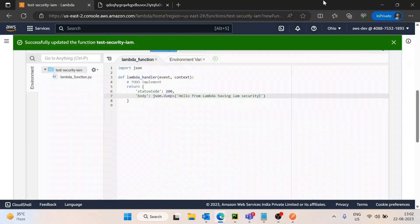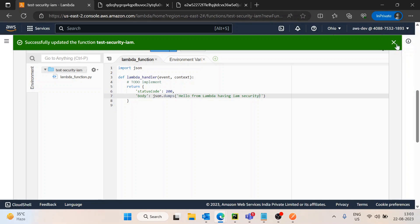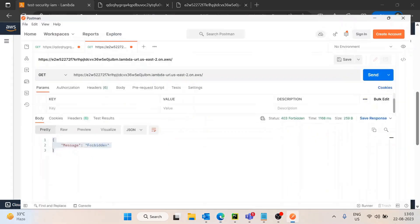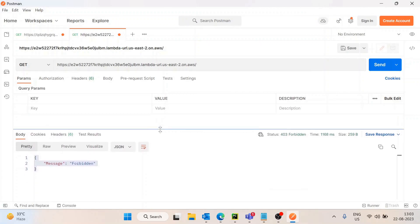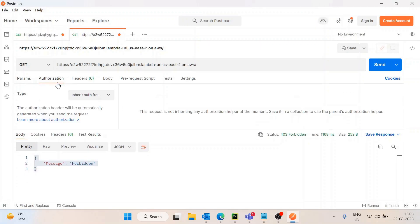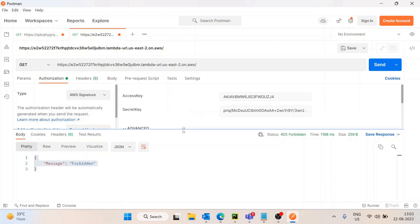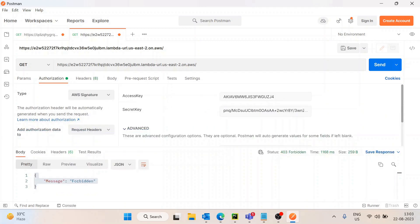Now if I hit the Function URL in a new tab, it says 'Forbidden' — we are getting an access error. Testing it from the browser also gives the same forbidden error message. The reason is correct: we have not provided any credentials to the API. So now we will see how we can provide credentials.